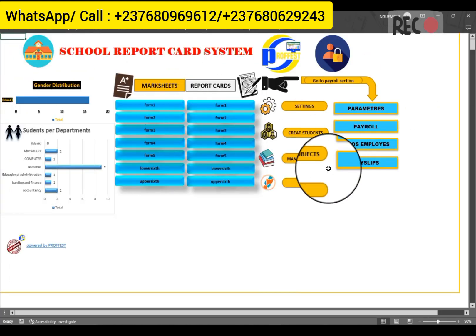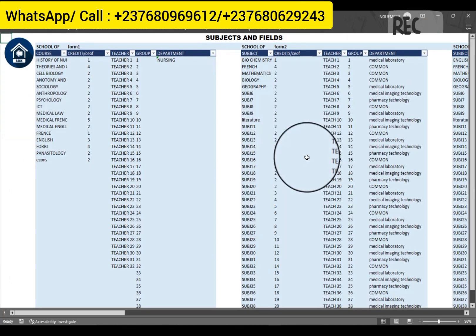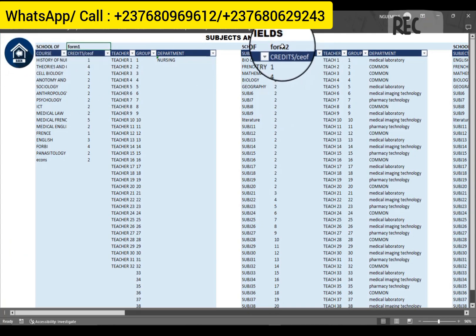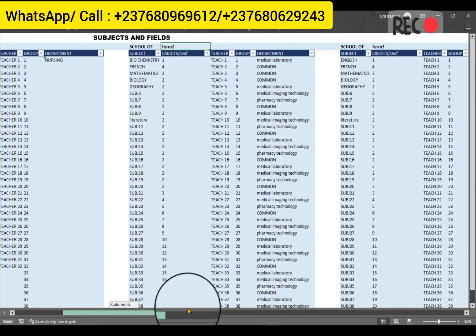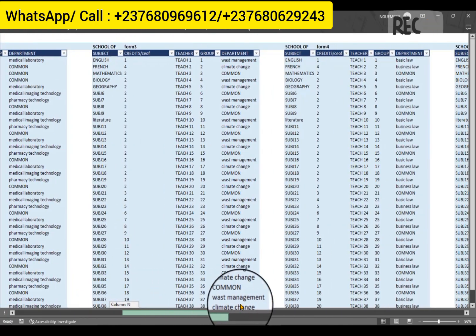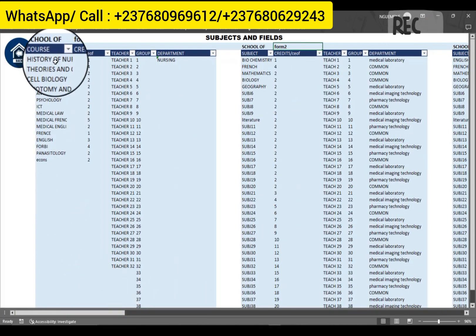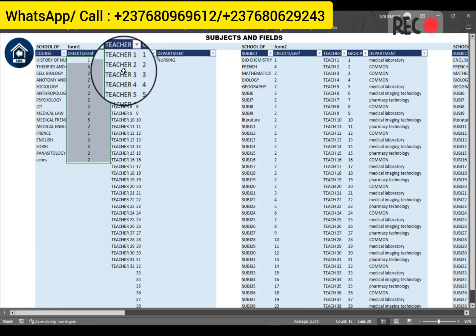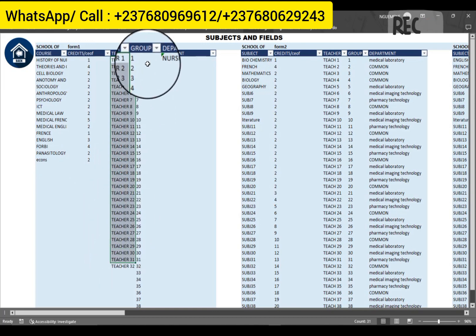Once that is done, you can equally create the subjects for every class. Here you have Form 1, Form 2 — if you scroll that way you're going to see the different classes. You specify all the subjects taught in each of those classes along with the coefficients and the teachers giving those courses.